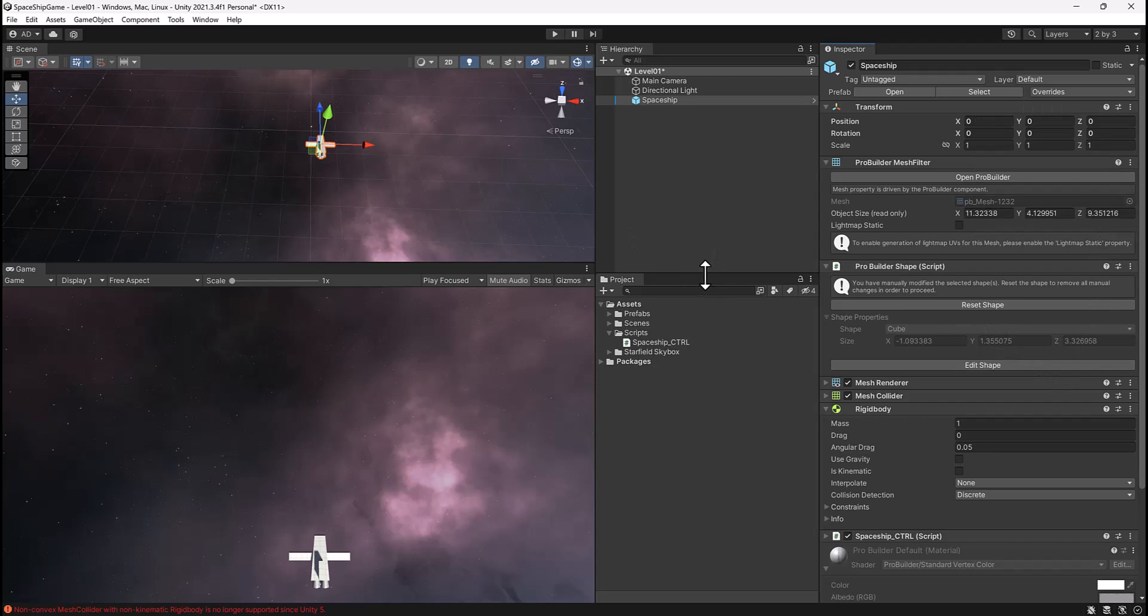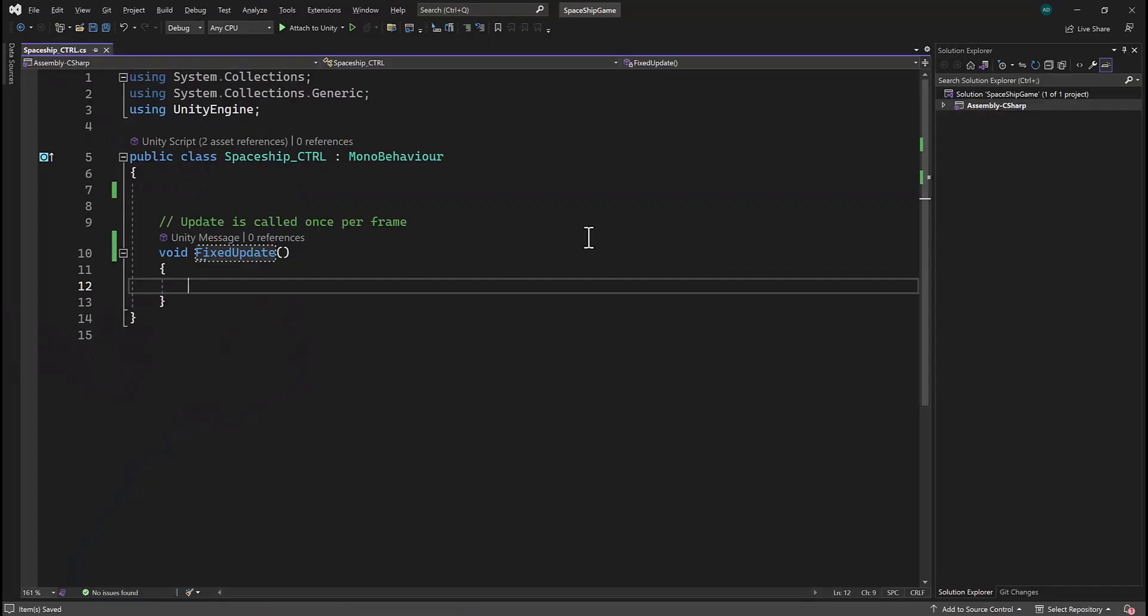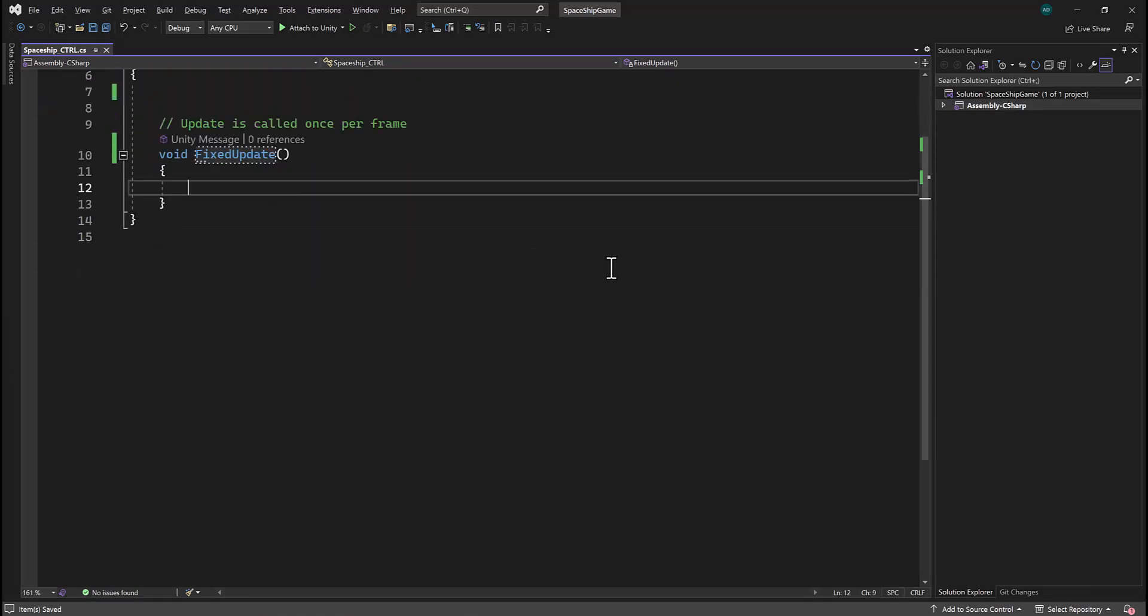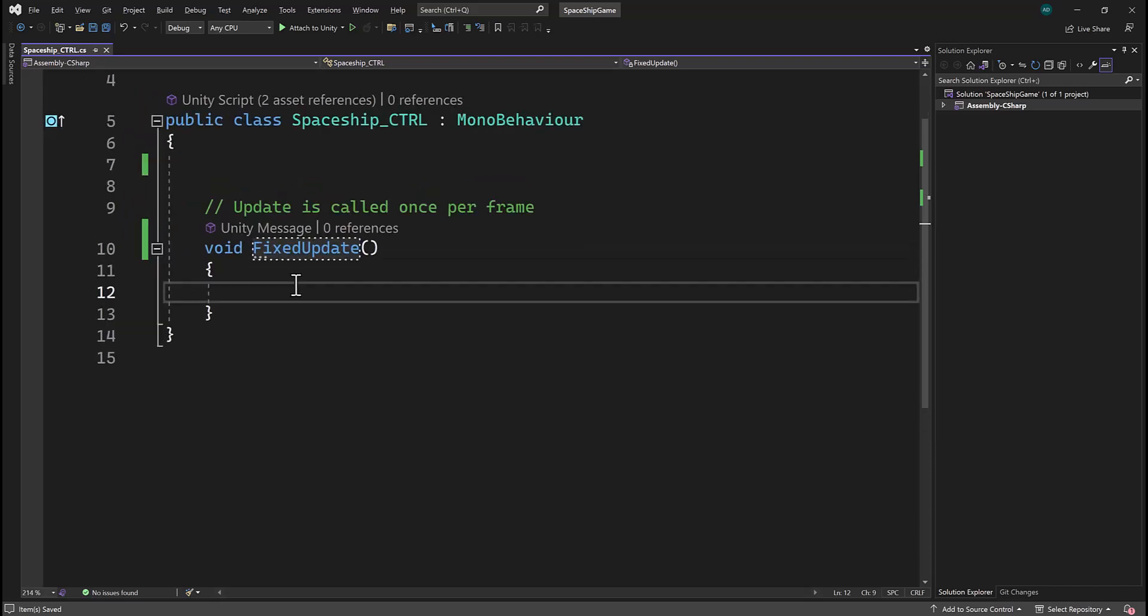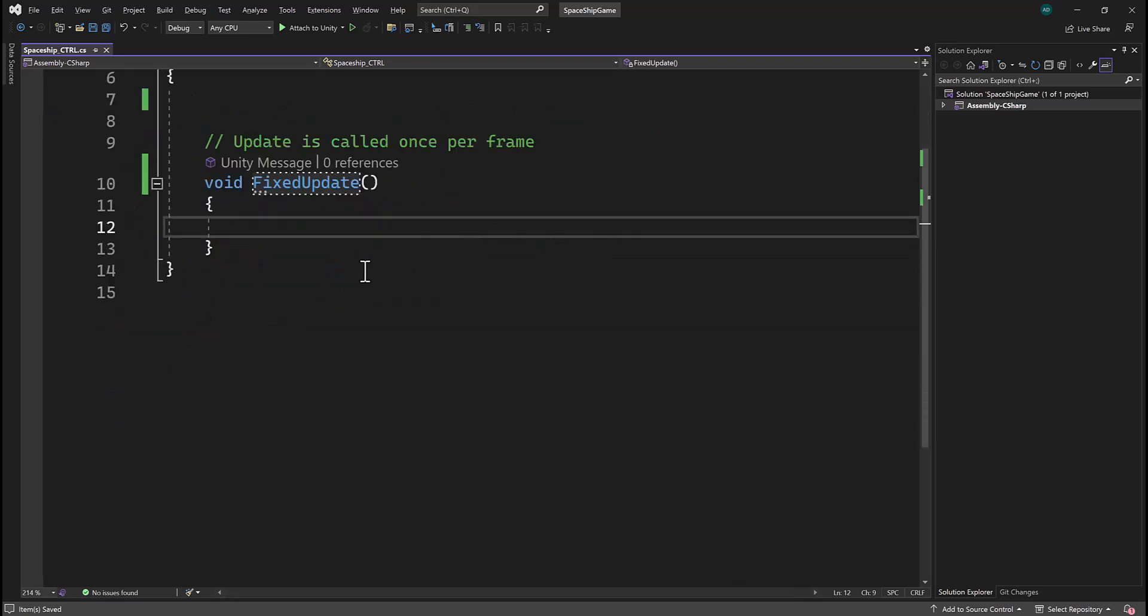Now we can return to Visual Studio and start to script the ship movement. Alright, now that we're in Visual Studio, I'm going to begin to type the first line of code. I'm actually going to hold control first and scroll my wheel in to zoom in, just so that it makes it a little bit easier for you to see. Now I'm going to pause the video and paste the text within here that will make our character move horizontal.